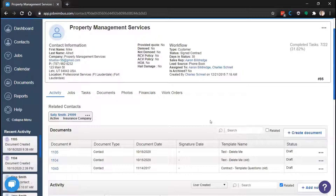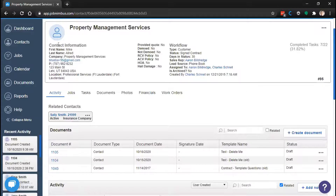Before we get into talking about attachments, we want to cover how to categorize your attachments. Attachment categories are like subfolders for your documents and photos. Your attachment categories are found in your account settings. If you'd like to update your attachment categories, you'll need to have admin or settings access. If you don't have this access, you'll need to speak with someone on your team who does.